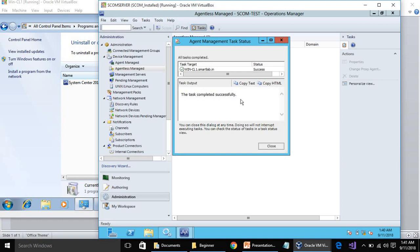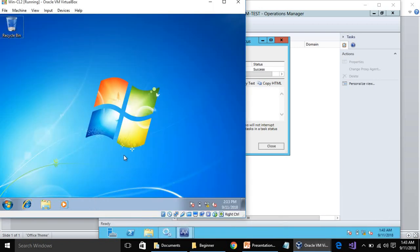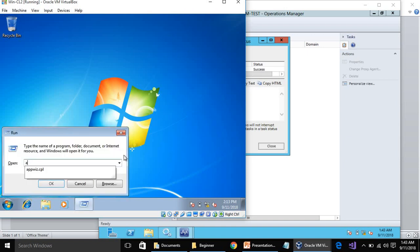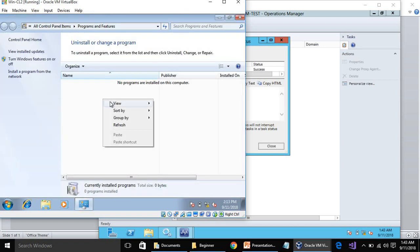Now you can see System Center is there. The task completed successfully — we have installed the agent remotely on CL1. Now we are going to log into CL2. We are on CL2 now. Let's check the Control Panel — there is no agent installed on CL2 yet.